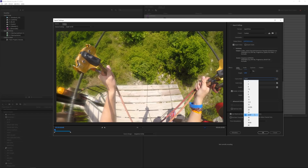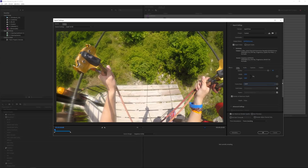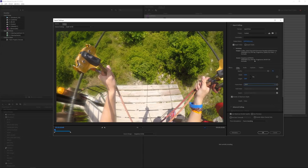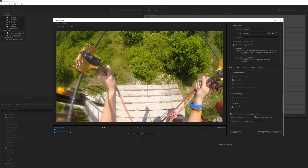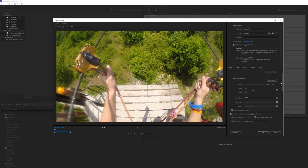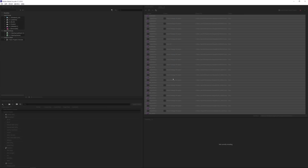For frame rate: all my source footage is 29.97 frames per second so I leave it as such, since the agencies accept that. You need to match whatever you filmed in, which you can verify in the source info. I render at maximum depth and use maximum render quality. I also have Export Audio unticked since I don't want to export audio from stock footage clips. I press OK and that applies the settings to each clip.